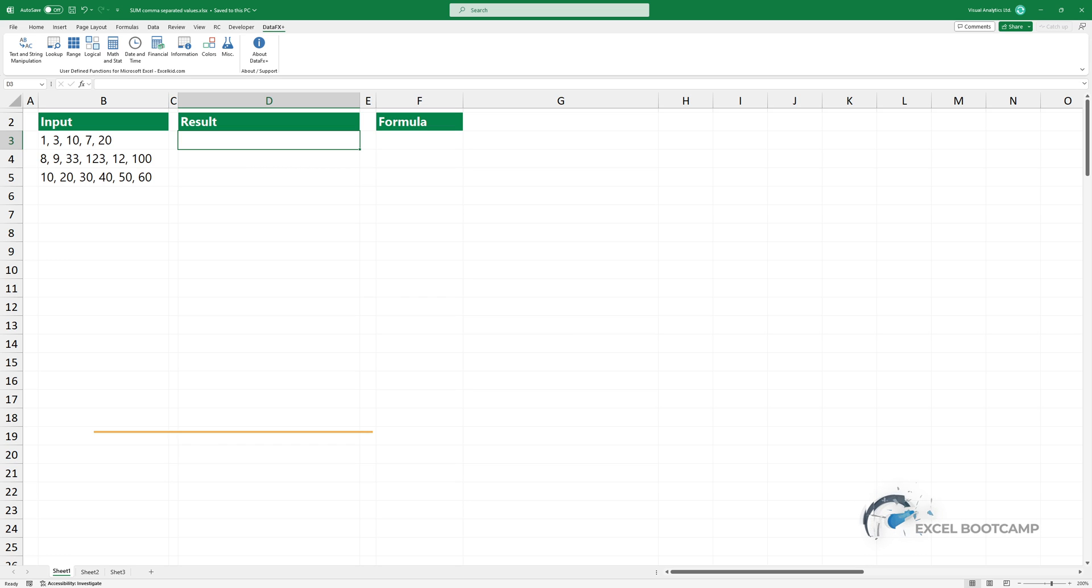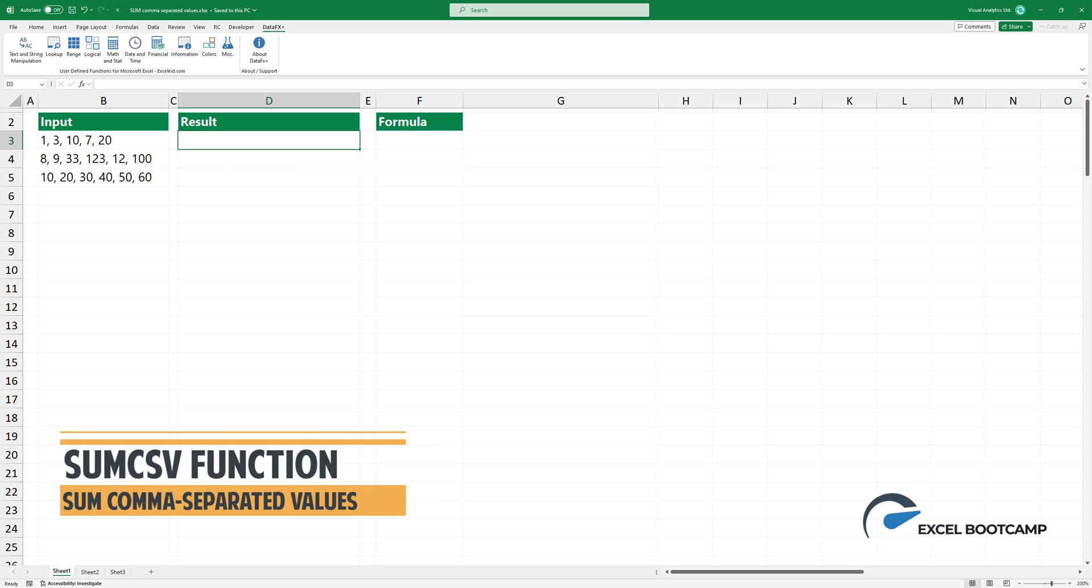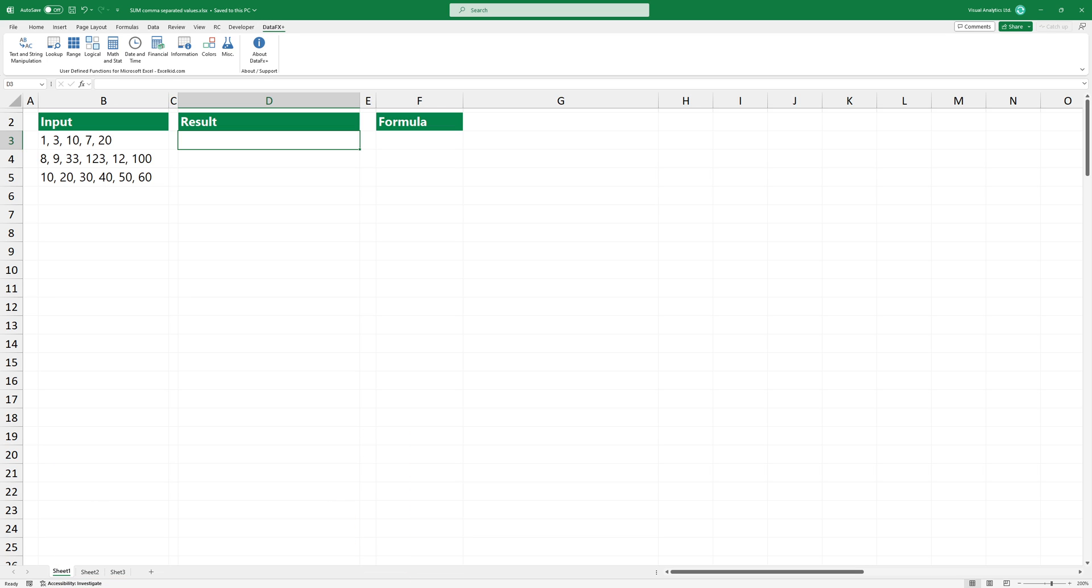Welcome to our channel. In this video, I'm going to show you how to use the SUMCSV function to sum values that are separated by a comma.